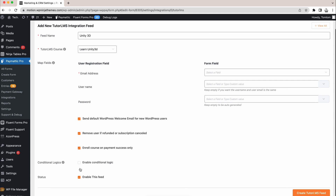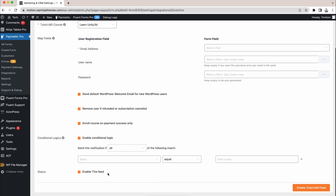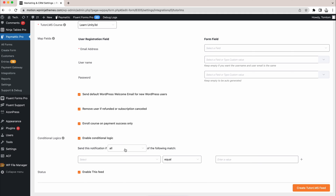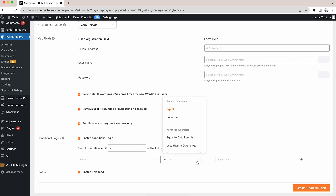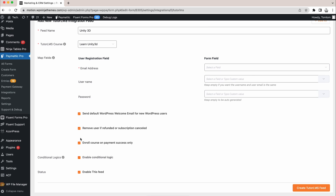We're not done yet — you even get the conditional logic option. This will help you give access to users to various courses with a single form. It triggers based on the user's action and will only appear when the action has been triggered. You would have to set up multiple integrations for this purpose.